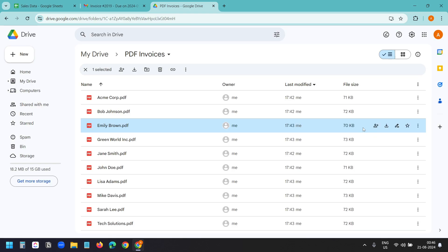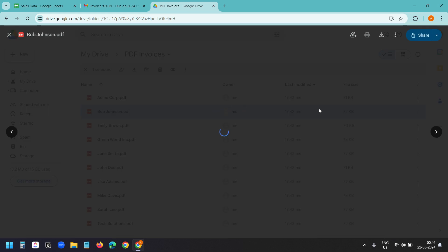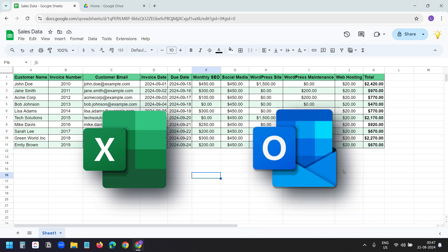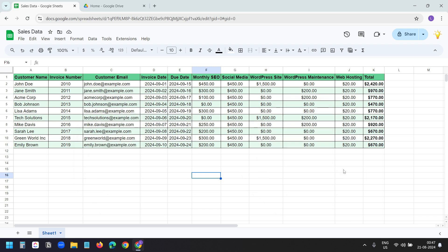You'll also have the option to generate PDF invoices without sending emails. Let's first see and understand the data. This process will work with Excel Online and Microsoft Outlook as well. Instead of using Google Sheets and Gmail, you can also build this automation with Microsoft tools.